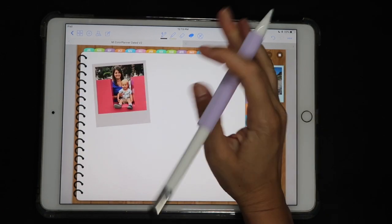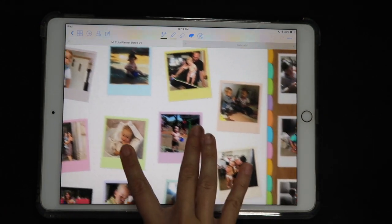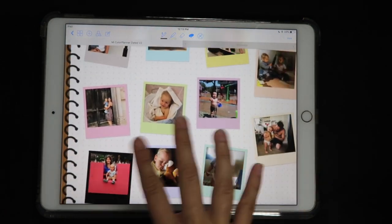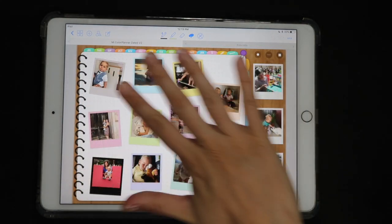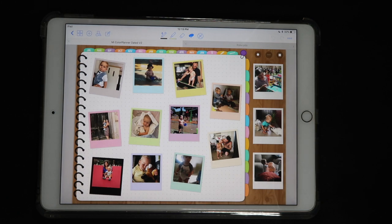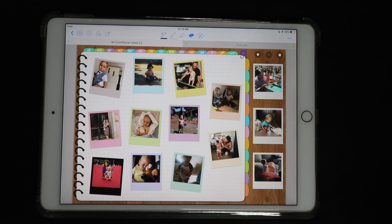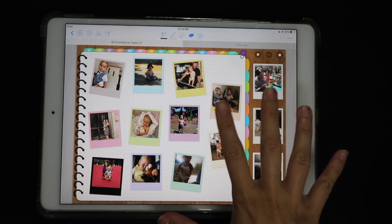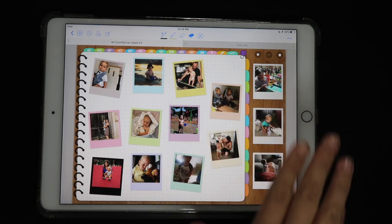This is a really cute way of keeping memories in your planner of different events and things you want to remember. As you can see, I rotated the photos at different angles. Now you know the technique so you can do it yourself. If you have any questions, please leave them down below in a comment and I'll get back to you as quickly as I can. Thank you so much for watching — if you liked what you saw, please give this video a thumbs up and don't forget to subscribe to this channel.